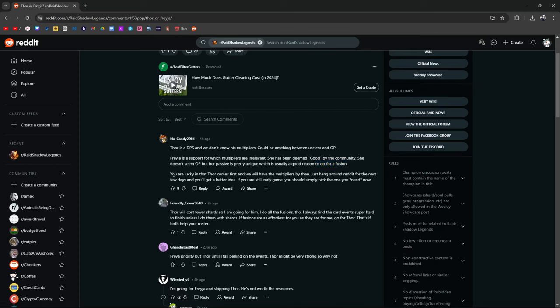You're lucky that Thor comes first, and we'll have the multipliers by then. Just hang around Reddit for the next few days, you'll get a better idea. If you're still early game, you simply pick the one that you need now, and this is probably the end-all-be-all answer right now. Which one do you need for your account right now? Do you need more damage in whatever content you're trying to accomplish, or do you need better support? Remember, there's no real FOMO for this, because you could end up summoning these champions later on in the future, you just never know.